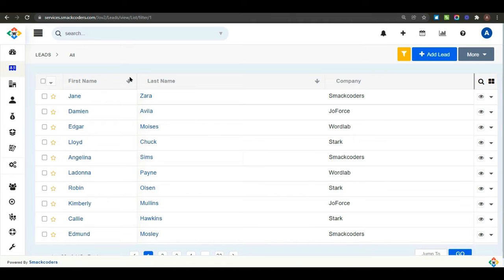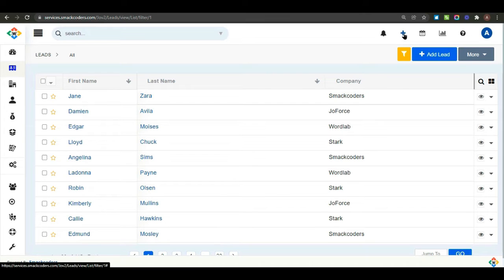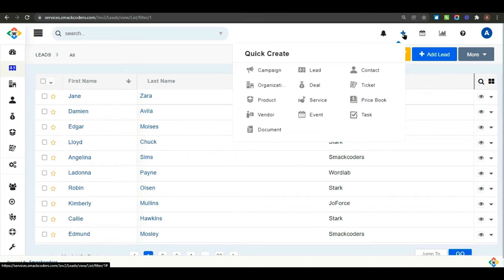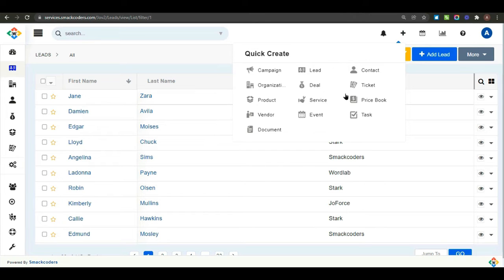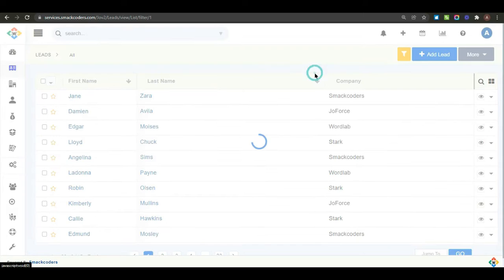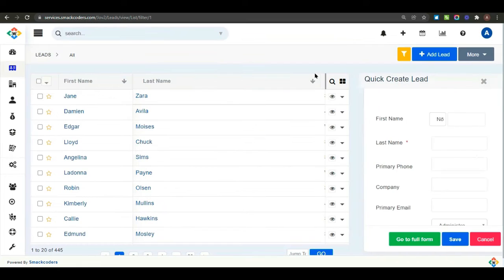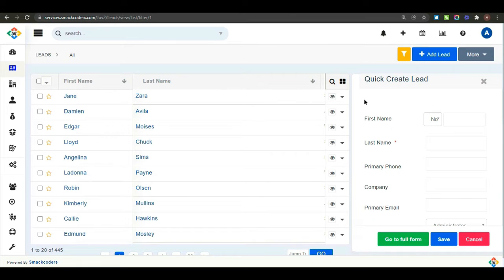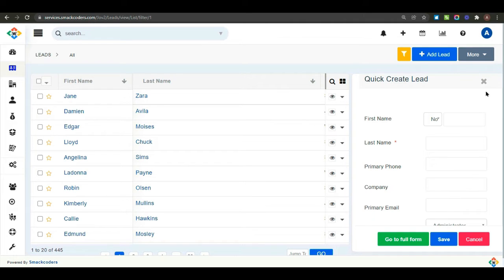And select plus icon to create a lead using quick create method. By this method, you can create any module from anywhere in Jofors CRM. I'm choosing lead. And this popup provide the information of lead and save your lead details.